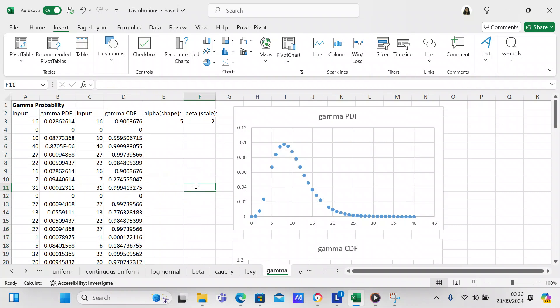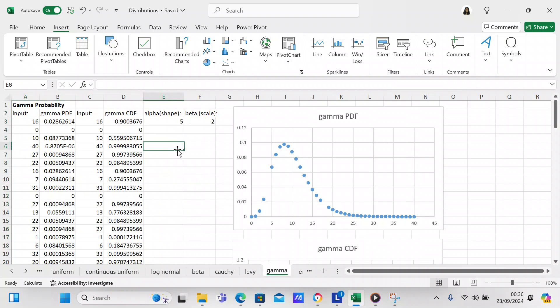That's pretty much it for this video. I showed you how to make a gamma probability PDF and CDF, how to input random variables into the distribution, how to manipulate the shape and scale, and how to make a chart. If you like my video please like and subscribe — I'm looking forward to communicating with you in the next video where I'll cover another type of distribution in Excel.